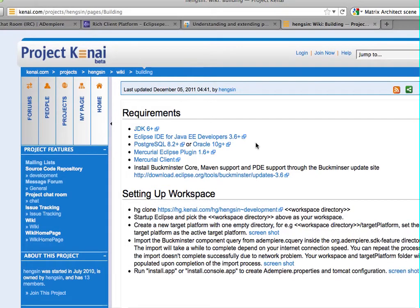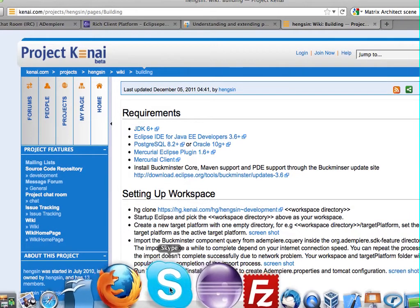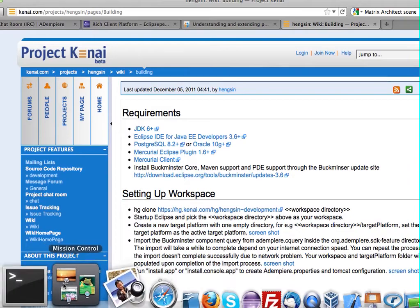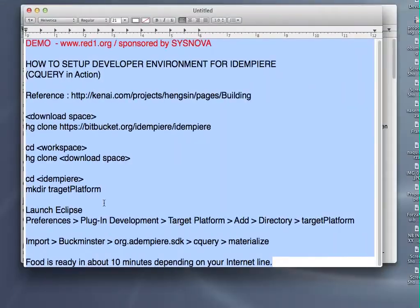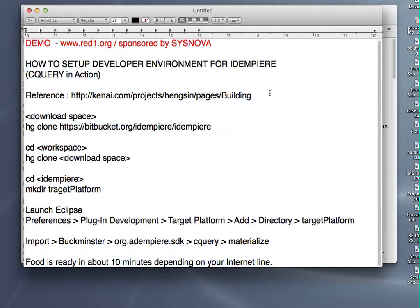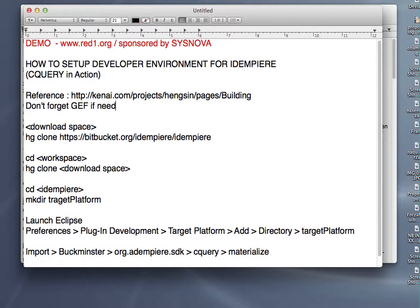Basically for me, I need to add in GF before I can put in the Buckminster. Take note that you have to not forget GF if needed for your Eclipse.